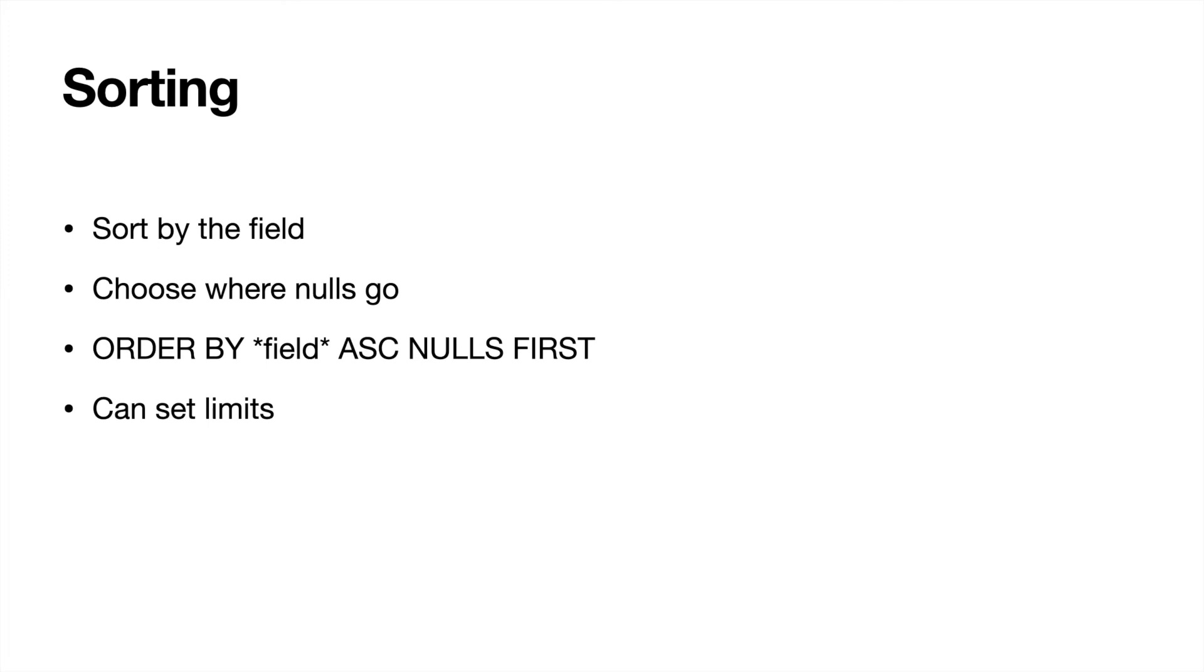So let's say we wanted to sort by last name on the lead. It would be SELECT name FROM lead. And if we didn't have any type of filtering criteria, it would go ORDER BY name ascending or descending and then nulls first or last.